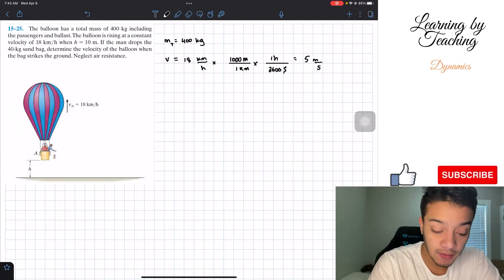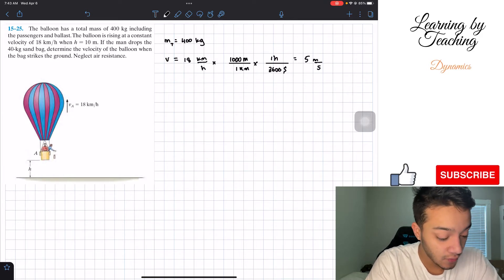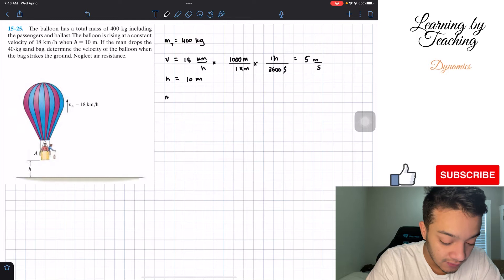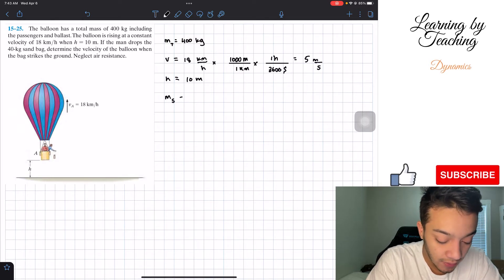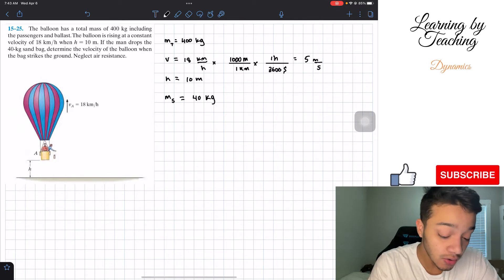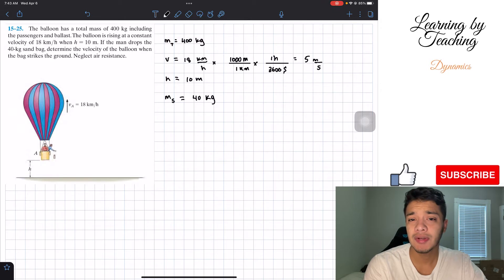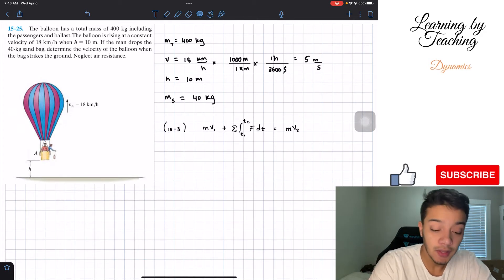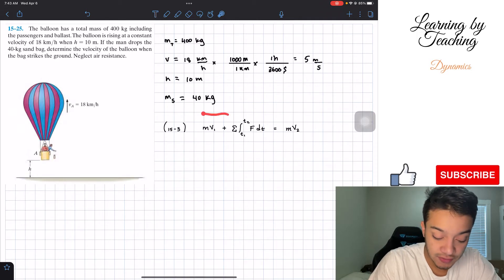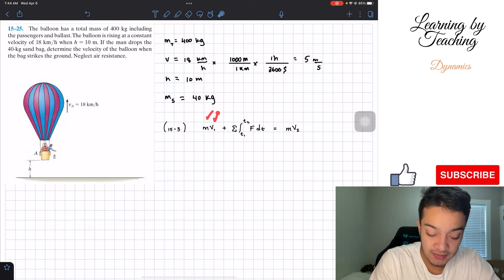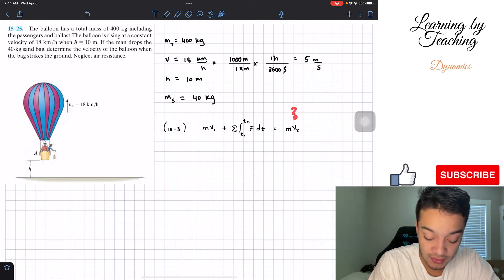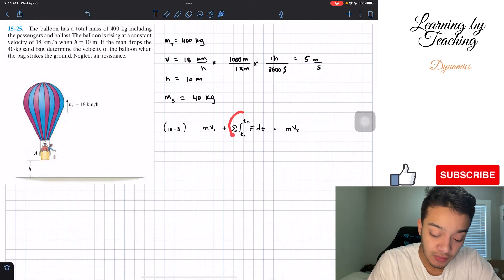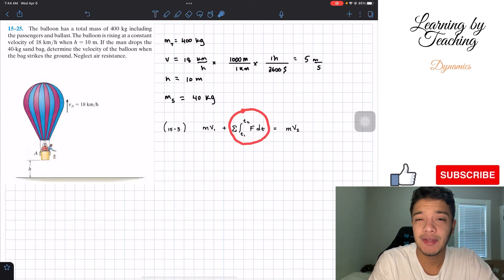Now that we have the velocity, I'll continue with the givens. The height h at the time of interest is equal to 10 meters, and the mass of the sandbag is equal to 40 kilograms. We're going to approach this problem by utilizing the linear momentum and impulse equation. We have mass and initial velocity, and we want to find the final velocity. However, we need a free-body diagram to determine the forces, and we also need to find the time.